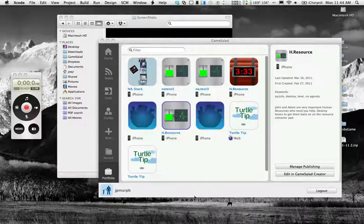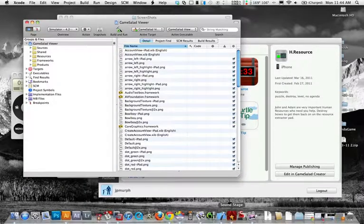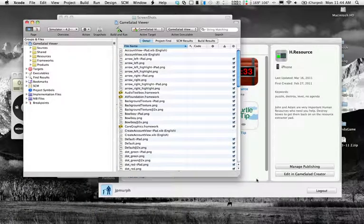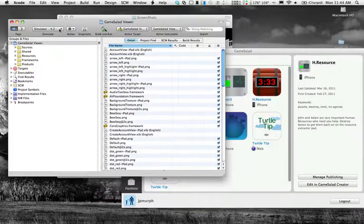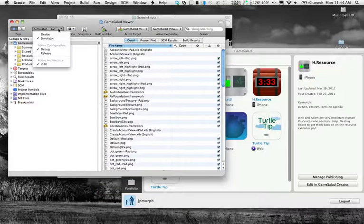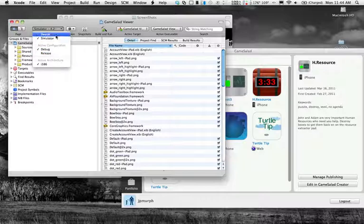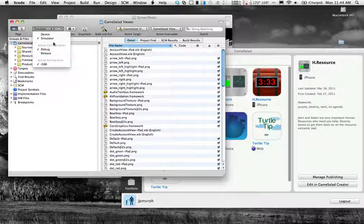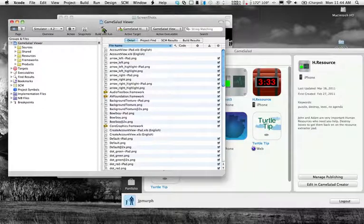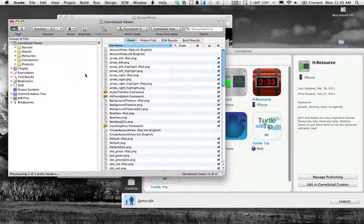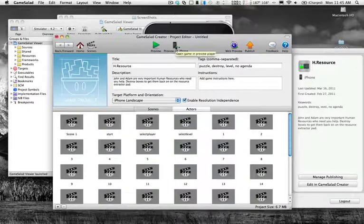Normally you would have this set to device and release for the configuration. We're going to change that to simulator and debug, and we're going to click build and run.